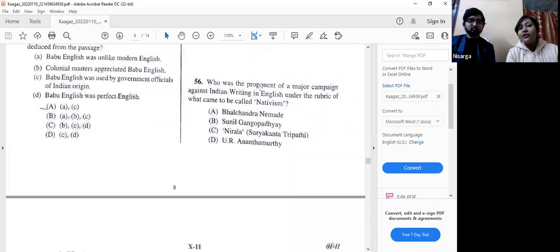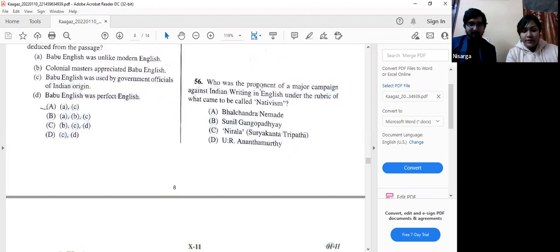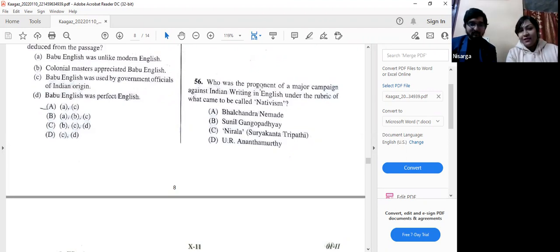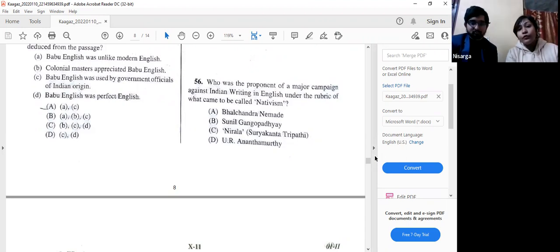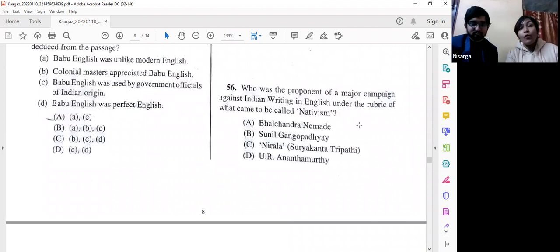Question number 56: Who was the proponent of a major campaign against Indian writing in English under the rubric of 'nativism'? The answer is A — Balachandra Nemade. We don't know much about him, but his movement would make many of us go out of jobs. We suggest all of you to study Balachandra Nemade in greater detail and let us know in the comment section.